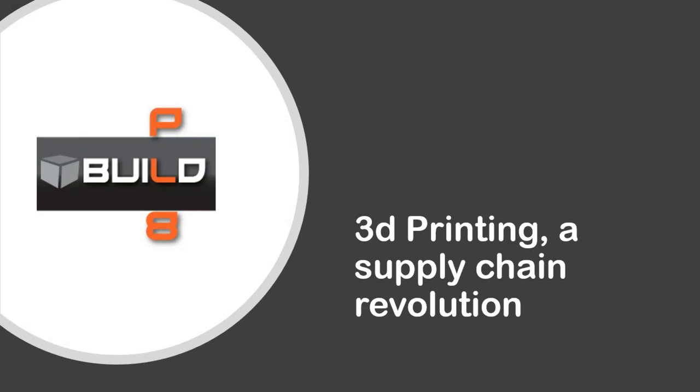With us today is Jerry Libertelli of Build Plate Manufacturing. A few housekeeping matters before we get started. Today's webinar is being recorded and will be emailed to you tomorrow along with the PowerPoint for today's presentation, so be on the lookout for those. If you can't wait for that email, you can download the PowerPoint right now in the Handouts tab of your GoToWebinar panel.